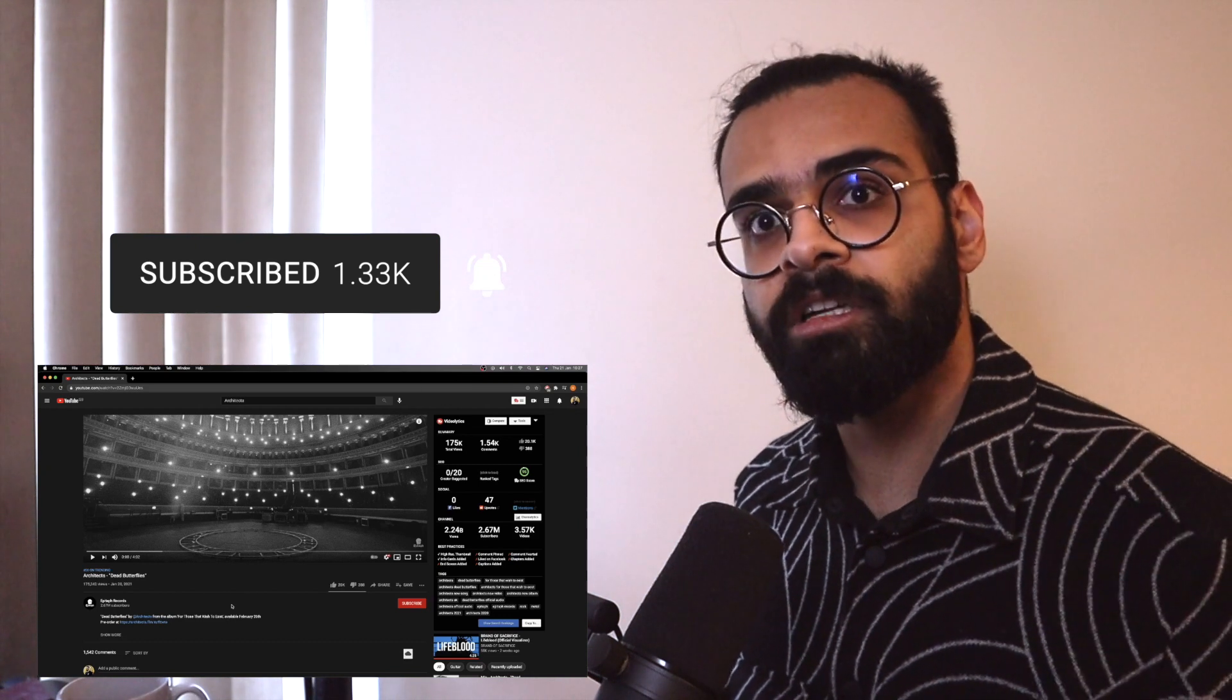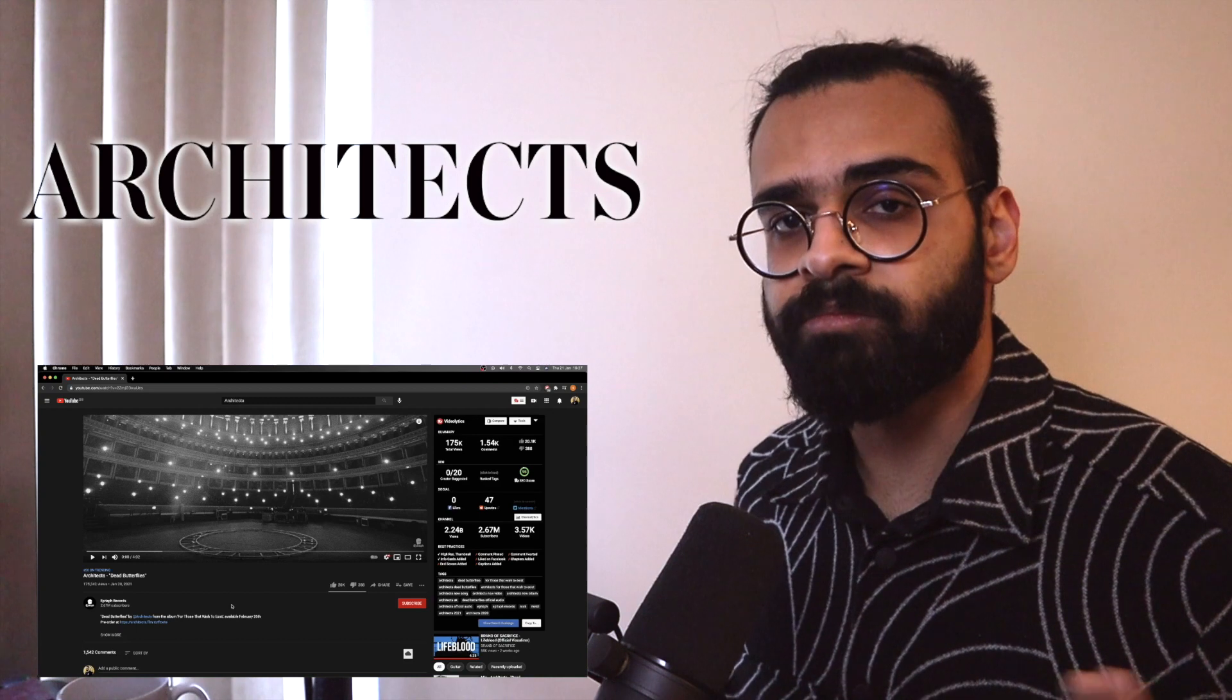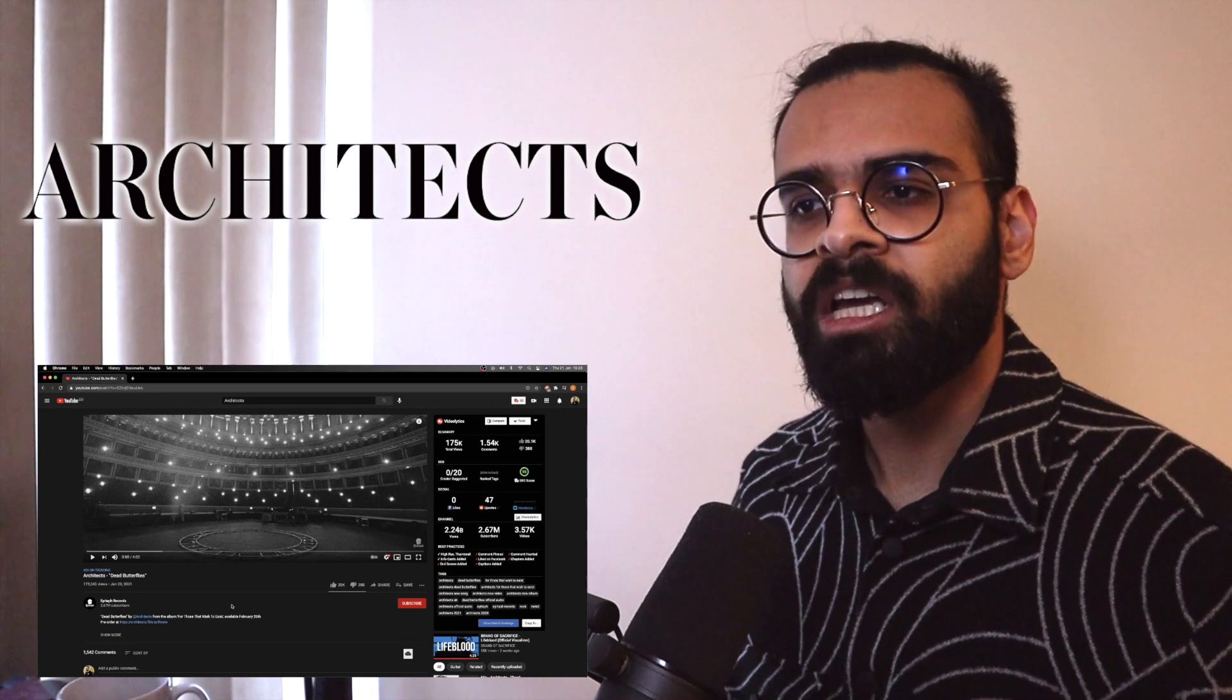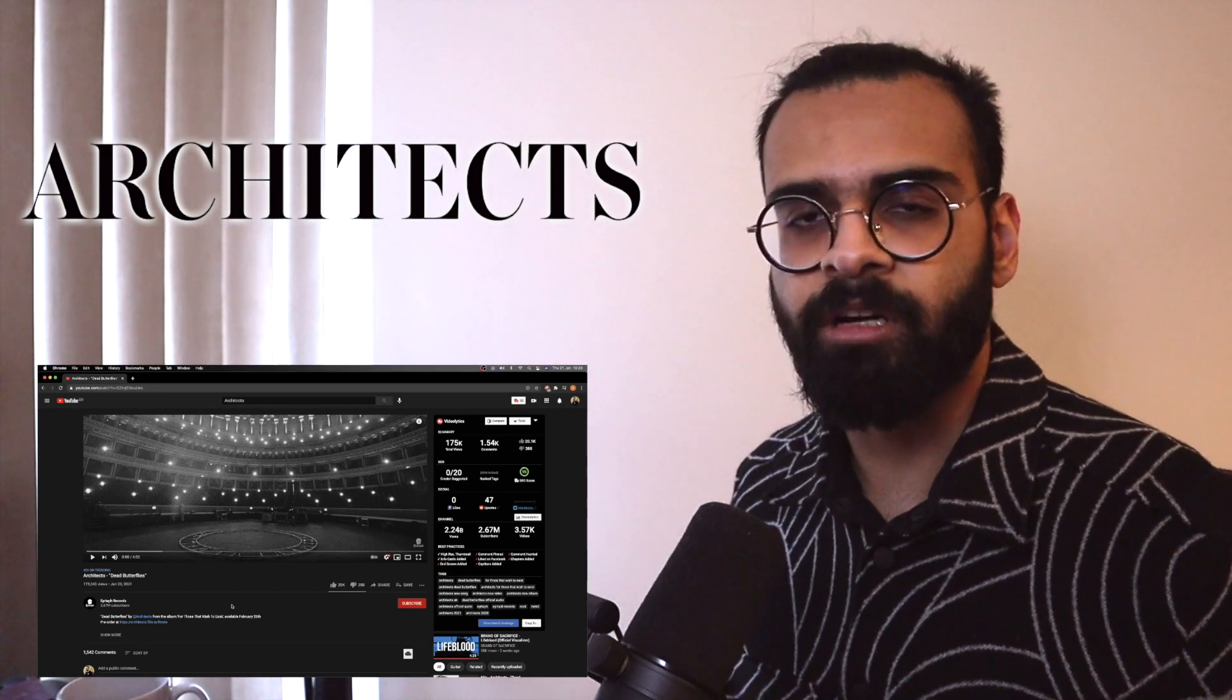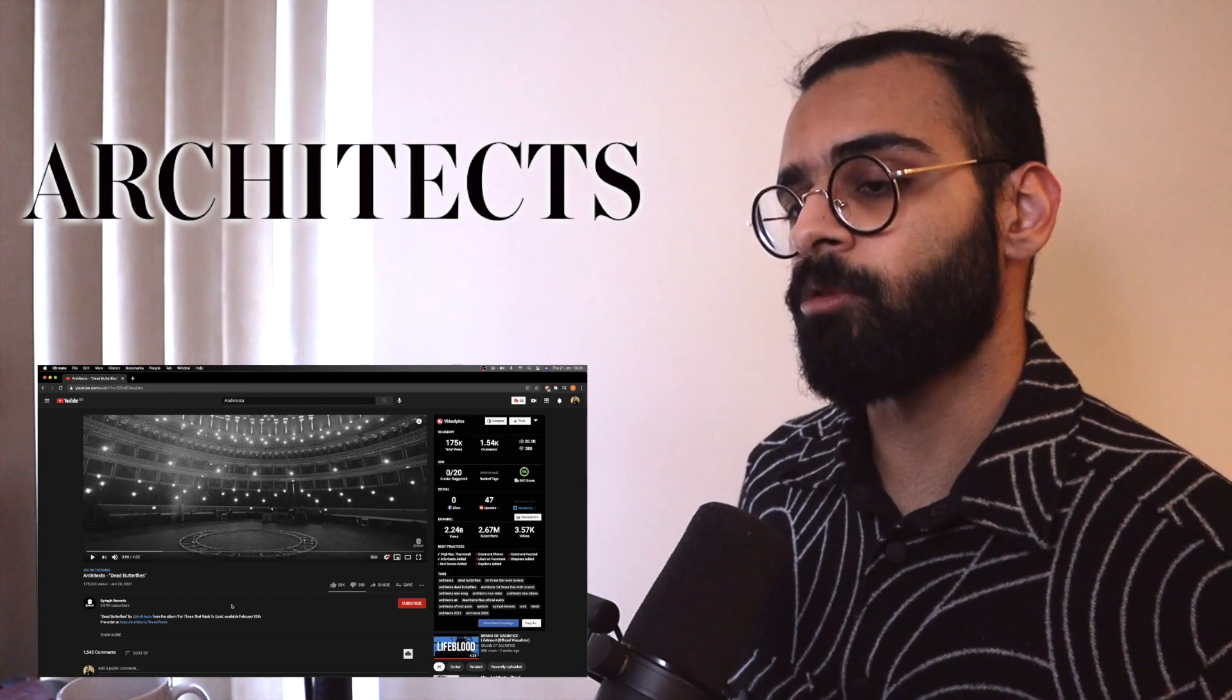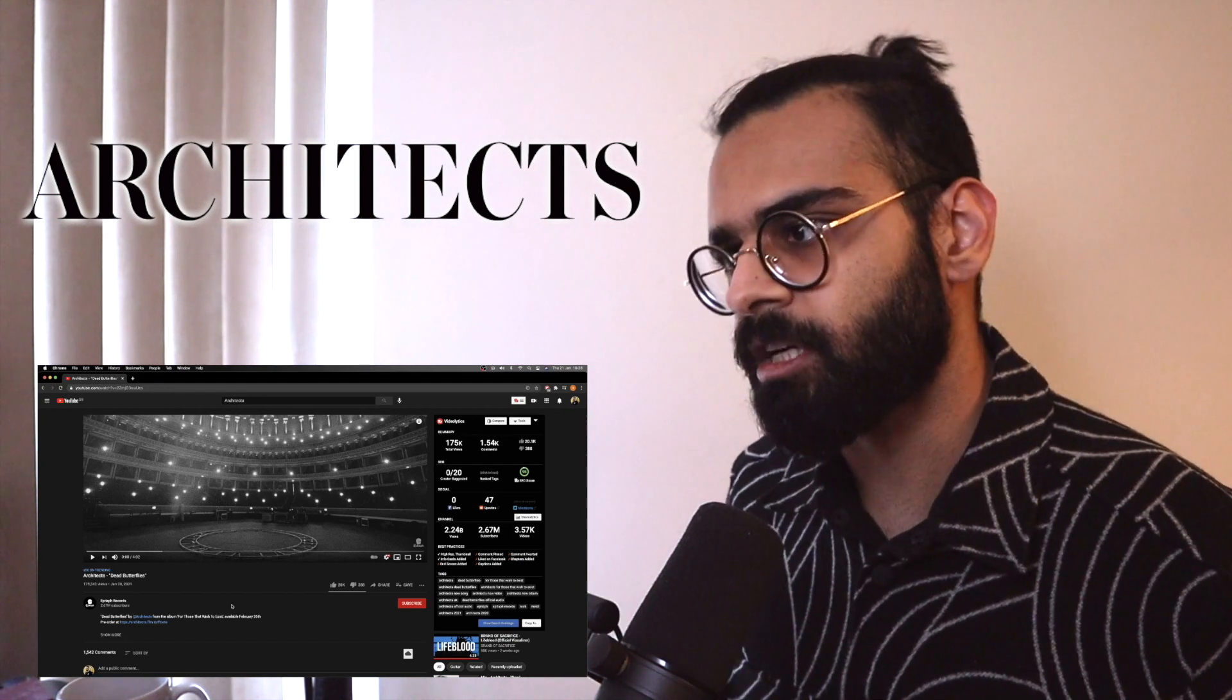This is the third single from the well-known band Architects. For me, I've kind of been on the fence with them with the last two singles. The first single, Animals, was pretty decent. The second one, it kind of had me in a weird place with it. I wasn't quite sure about what to think, but now we have the third single. The release to the album is fastly approaching. Let's see where Architects are going with their sound.